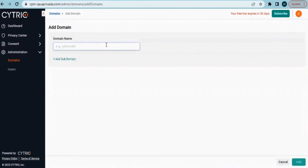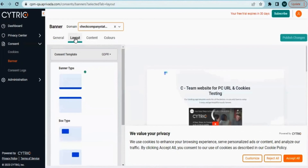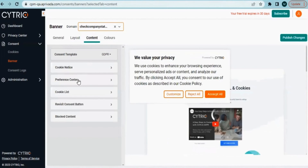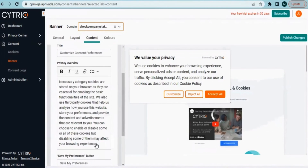Let's jump straight into it and set up a consent banner for a website. If you have multiple websites, you can add multiple domains under the parent. Ctrio will then verify them. Before going live, you can customize the banner design and your logo. It's easy to change the layout and edit the copy too. Once you're done, just click publish.